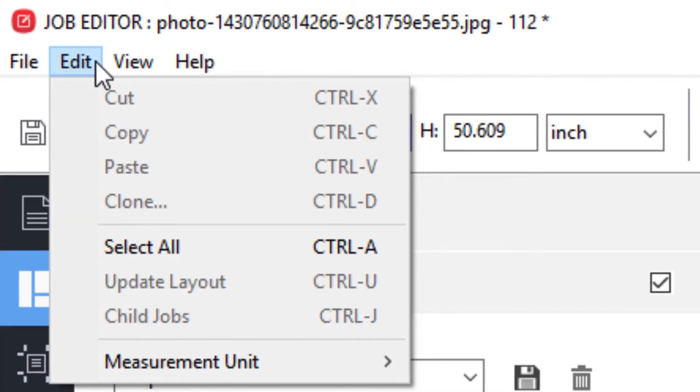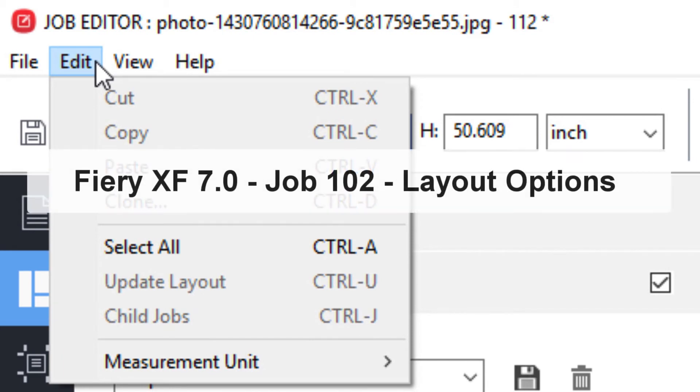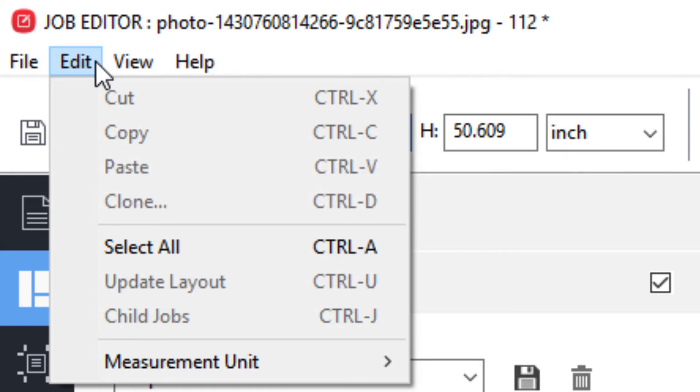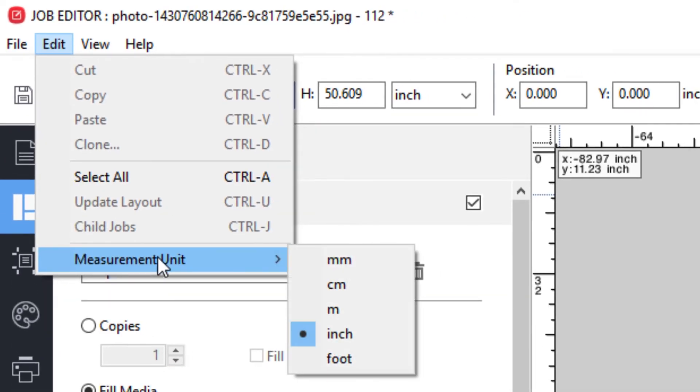Under edit, you will find options to be used when working with nesting jobs, options covered in the e-learning course, Fiery XF 7.0, Job 102, Layout Options. There is also an option to change the default measurement units.